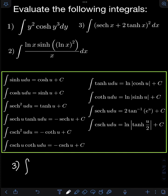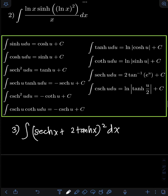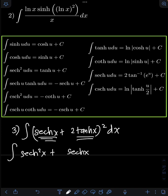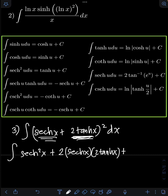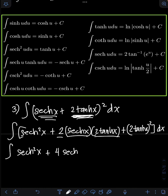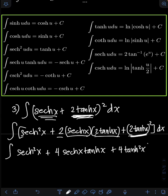For number 3, we have the integral of (sinh(x) + 2tanh(x))² dx. Let's expand the square of the binomial using the shortcut: we square the first term to get sinh²(x), plus 2 times the product of the first and second which is 2 · sinh(x) · 2tanh(x) = 4sinh(x)tanh(x), plus the square of the second term: (2tanh(x))² = 4tanh²(x), then dx.